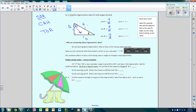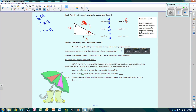Now let's look at what happens when we have beta as our angle. This is still the hypotenuse. Now this side is opposite and this side is adjacent. So the sine of beta is 3 over 5, the cosine of beta is 4 over 5, and the tangent of beta is 3 over 4.